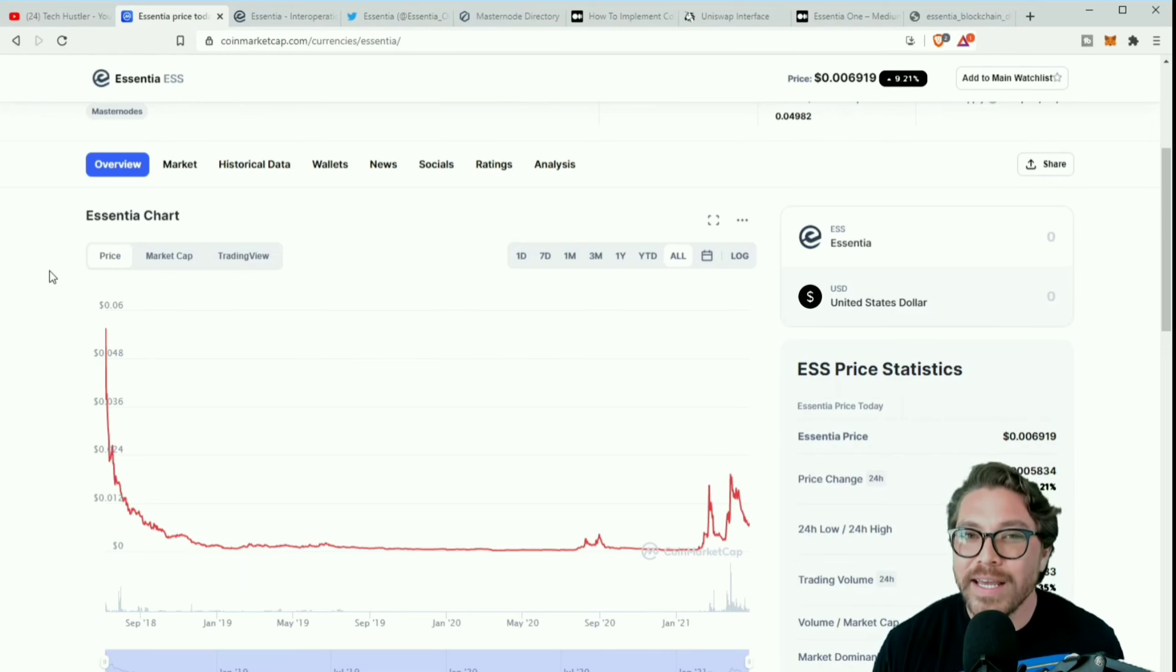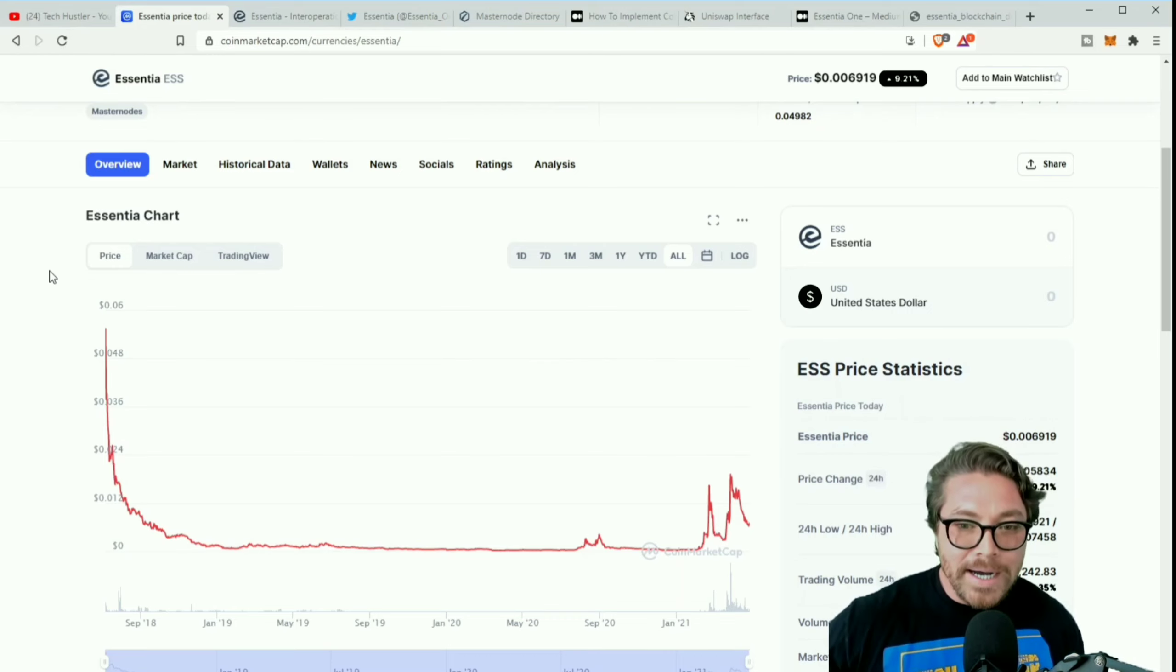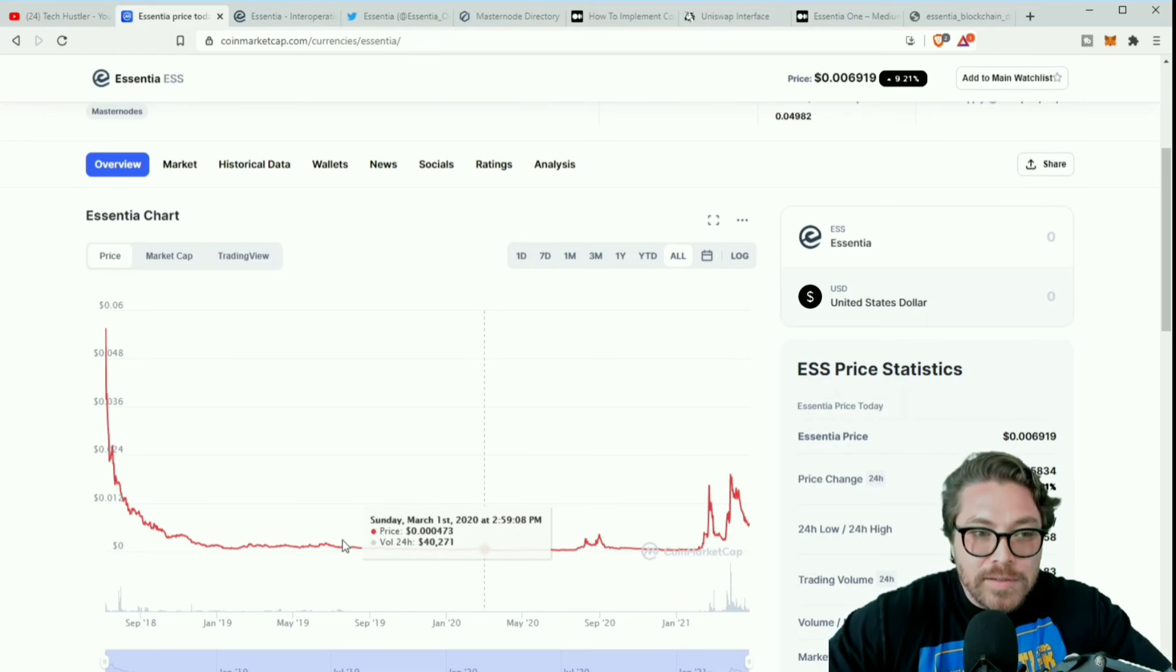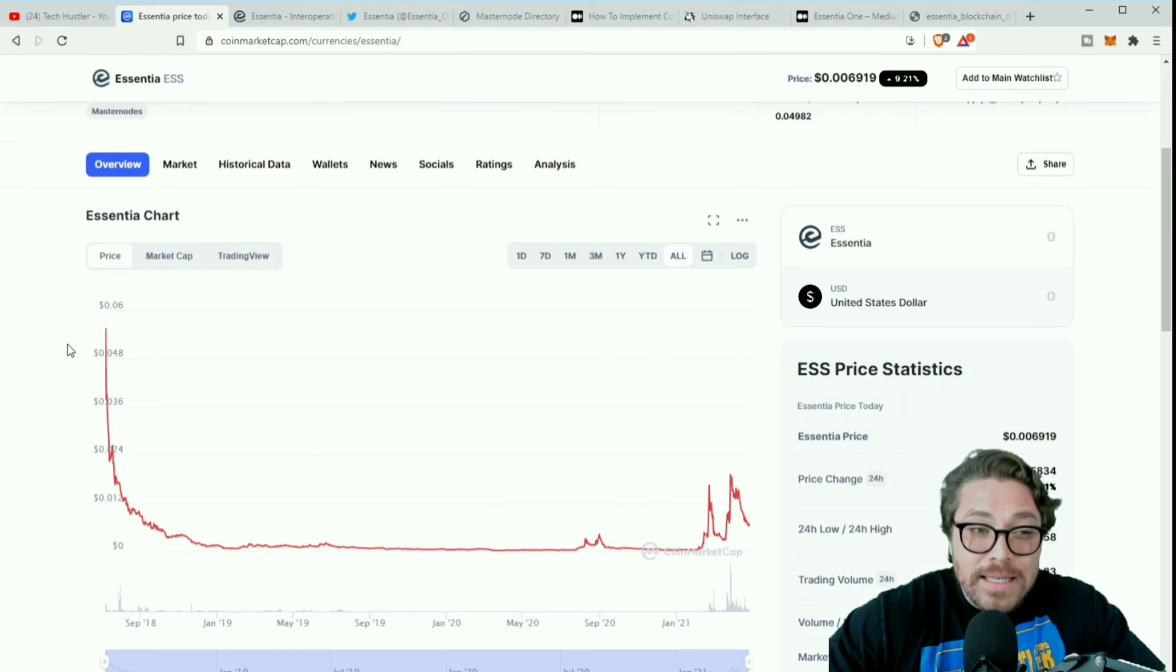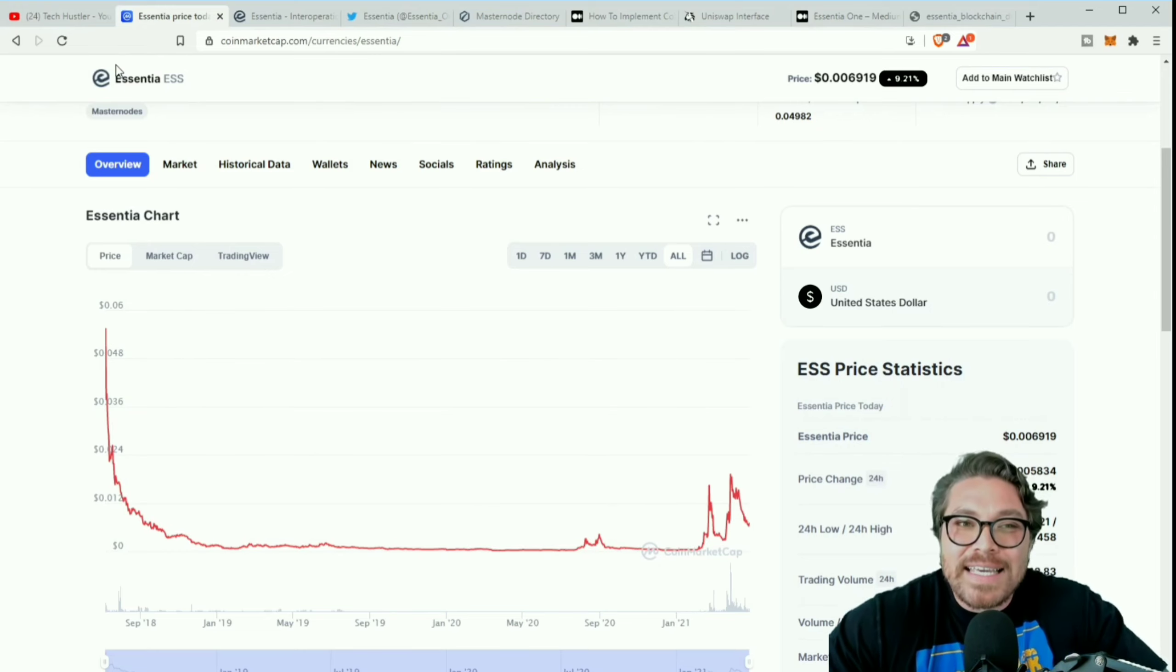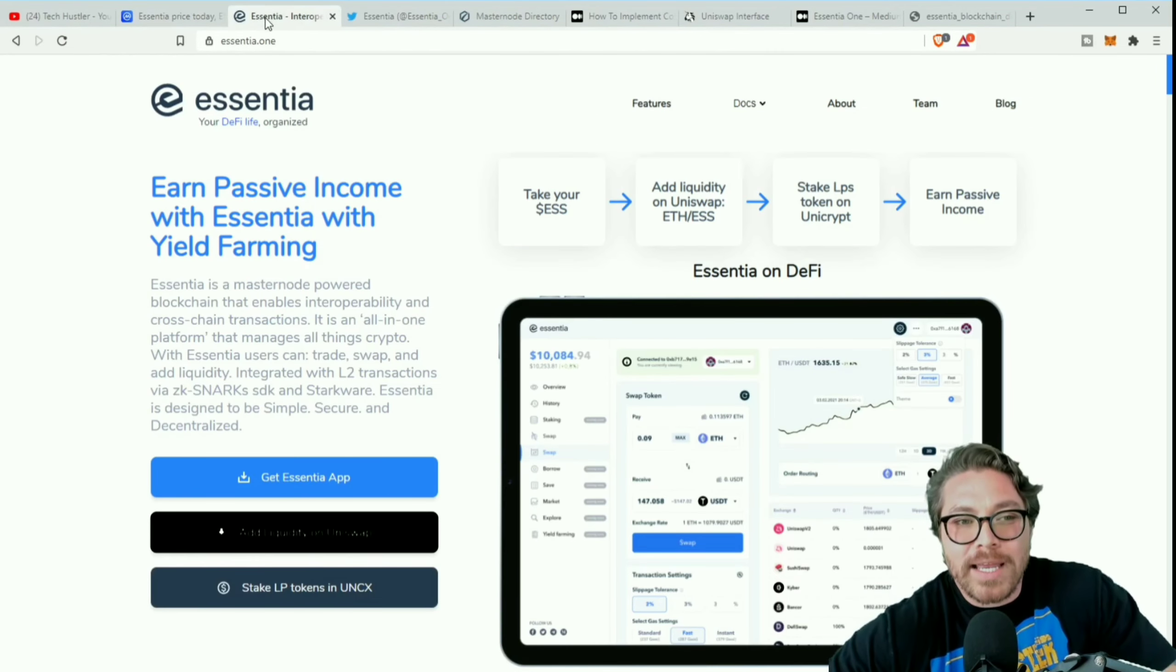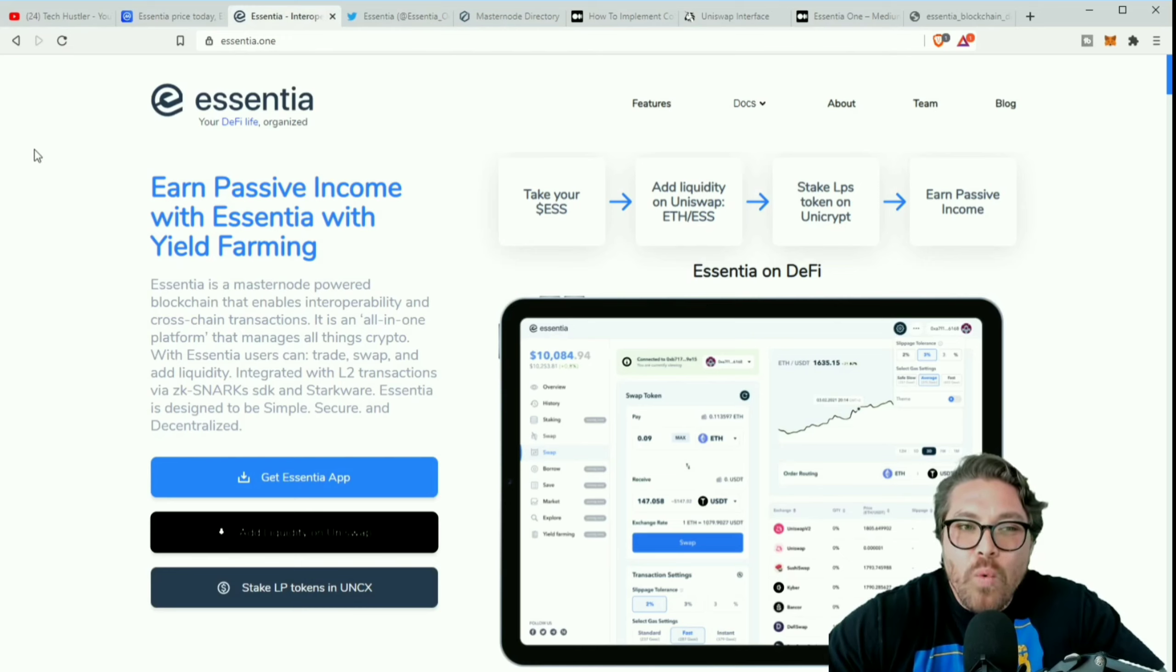Everyone says buy the dip till the dip is here. What are you gonna do? So anyways, like I said, not financial advice, not a financial advisor, this is for educational purposes only. But looking at the charts, if it's been here once I believe it can get there again. So anyways, that's the ESS token.